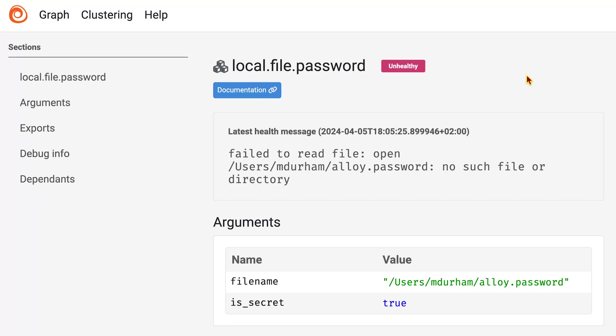At the top, we have local.file.password. That's the type. We can see it's unhealthy. We have a link to documentation, so if you need to look up any arguments.